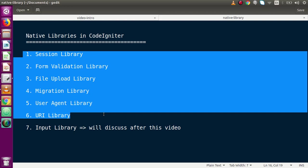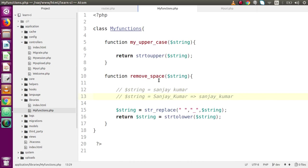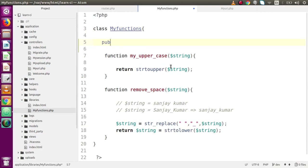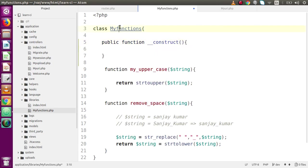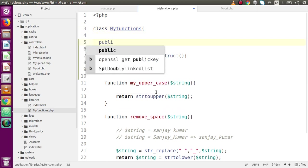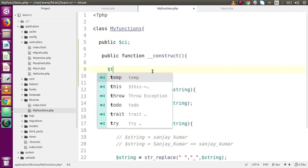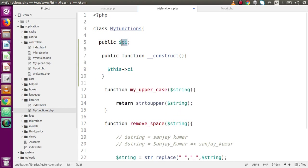Back to the code editor, go to our user-defined library. We are going to make a constructor function — public function __construct. This is the constructor of the my_functions class. Inside this constructor I am going to make an object of the CodeIgniter application. Let's say a variable called $ci. Inside this $ci variable I am going to initialize our CodeIgniter object using the reference operator and a function called get_instance().